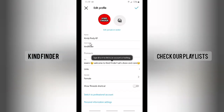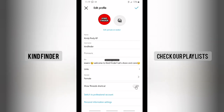Here you'll see your name, your username, and other options. If you notice, there is a 'Show Threads Shortcut' option as well — it's a new feature. If you see it is still turned off, like mine, you can just turn it on. As you can see, it has now been turned on.